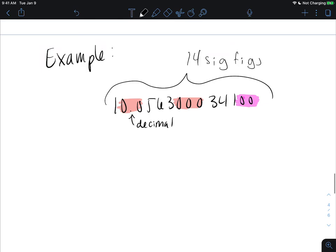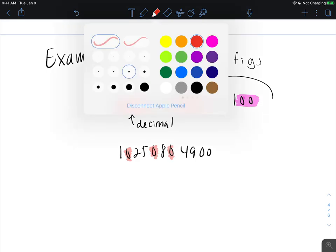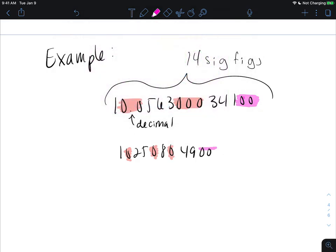Let's try another example. We again identify captive zeros, which are always significant. Then we have trailing zeros, but this number does not have a decimal point, so the trailing zeros are insignificant. We only count the non-zero digits along with the captive zeros, giving us nine significant figures.